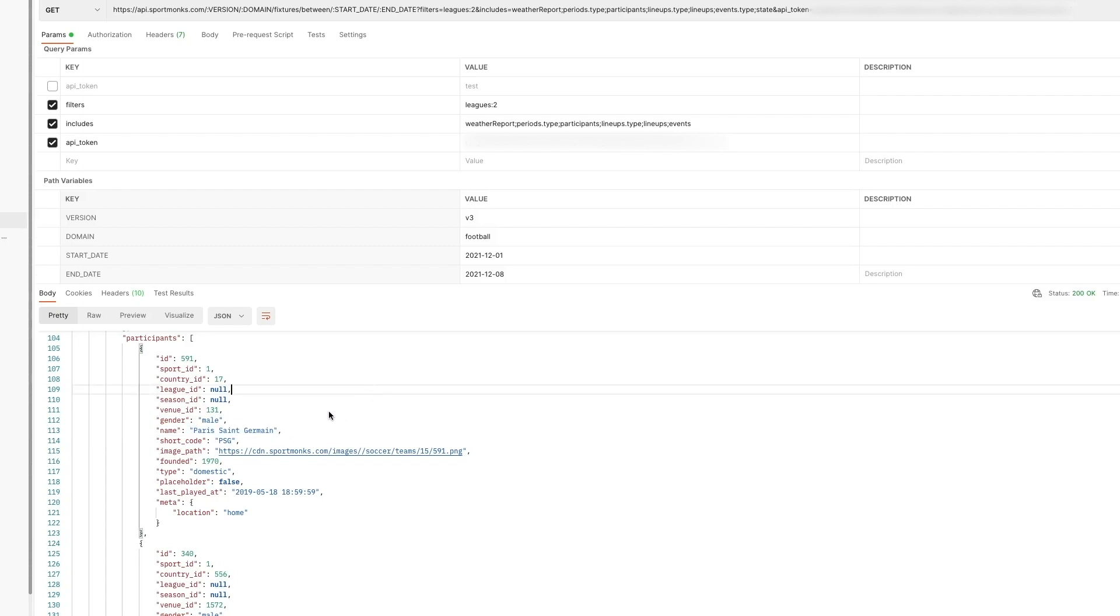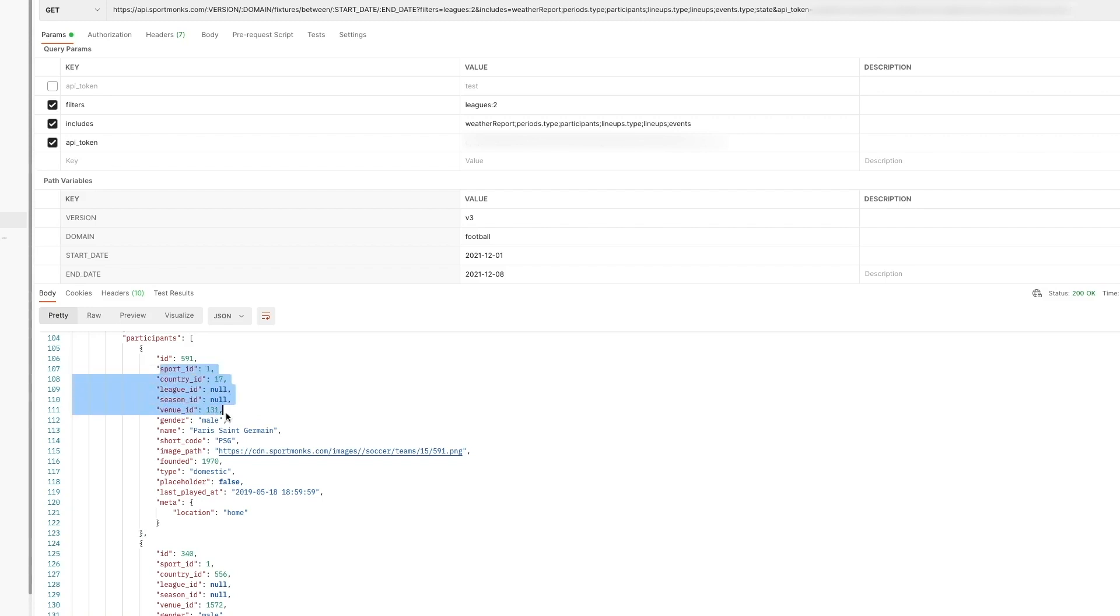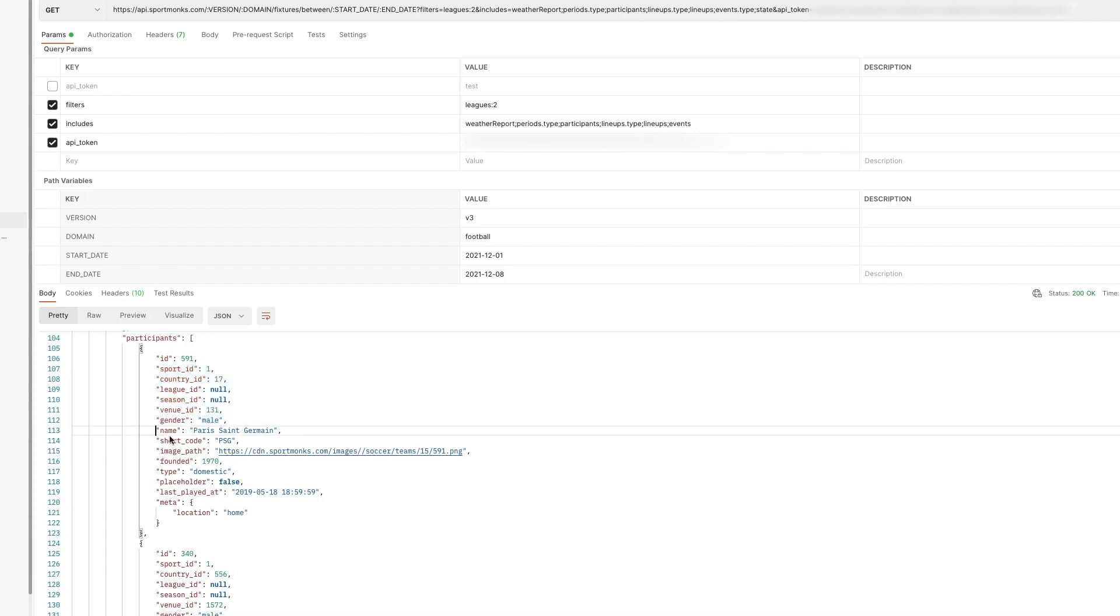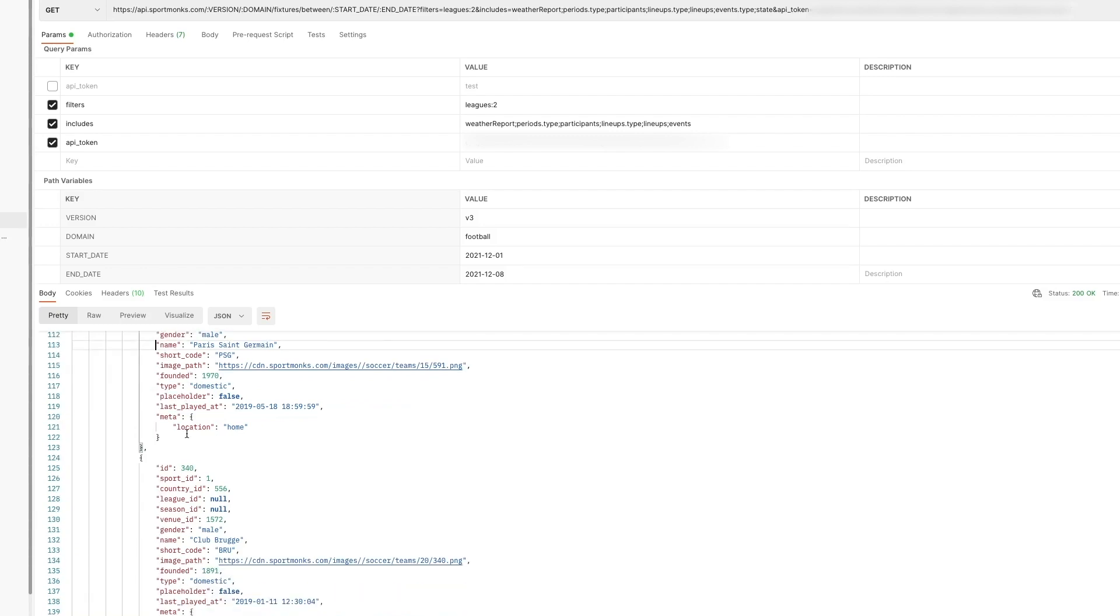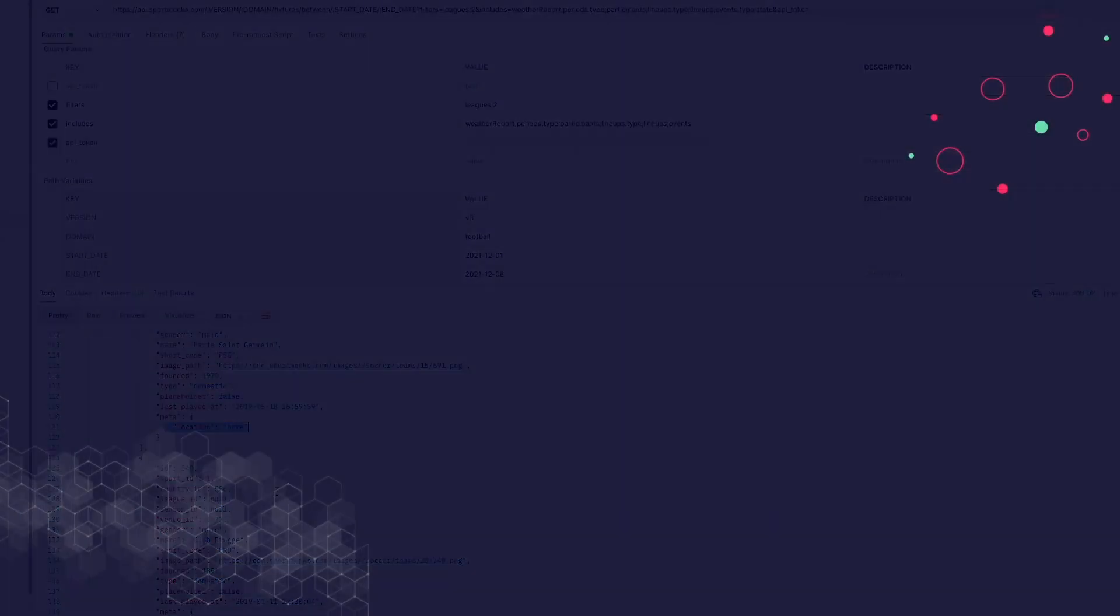And we can also see that in response. When we go from top to bottom. We can see that first the IDs of relations are returned. And after that comes some information about the team. For example the gender. Whether it's a male team or a female team. We can see the name and the shortcode of the team. But also the image path. Which contains the logo for example. And when we look further down. We can see that the meta tag. Holds the location for the team. So this marks whether the team is playing home. Or an away match.